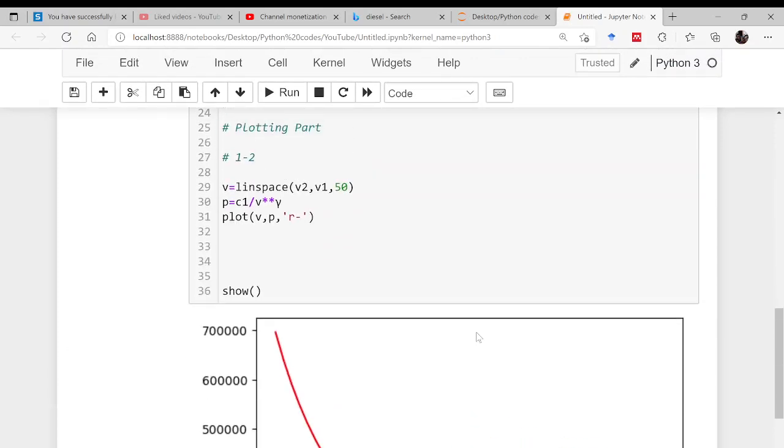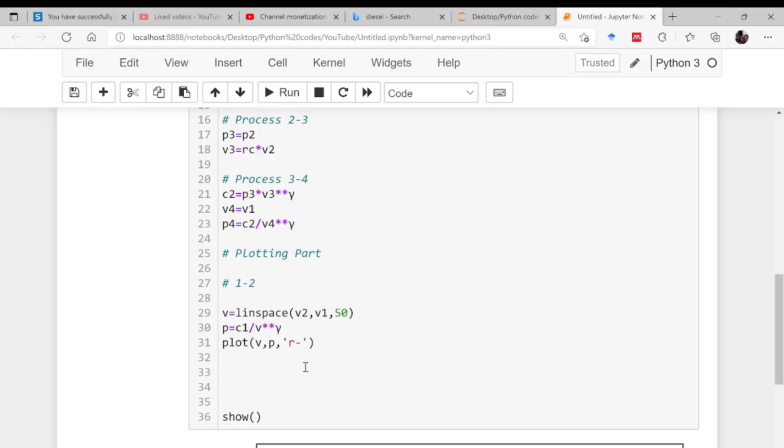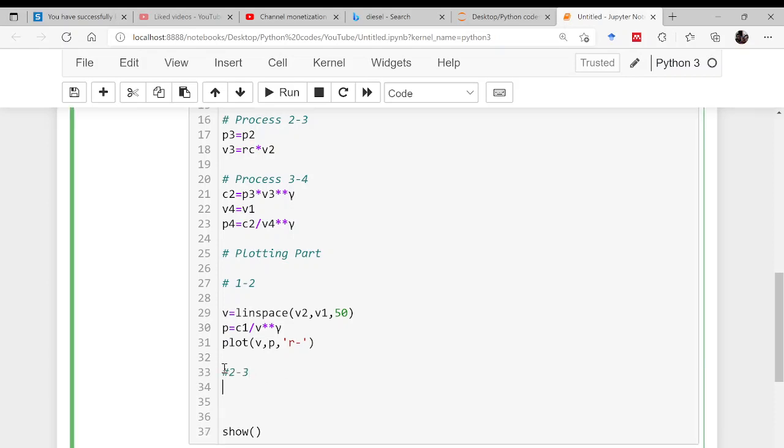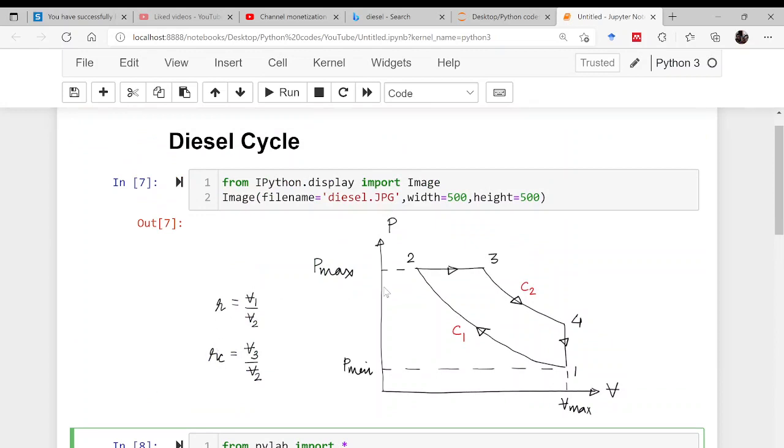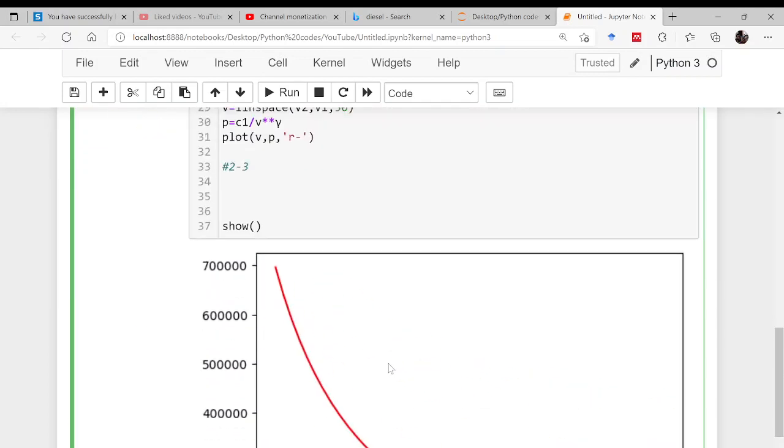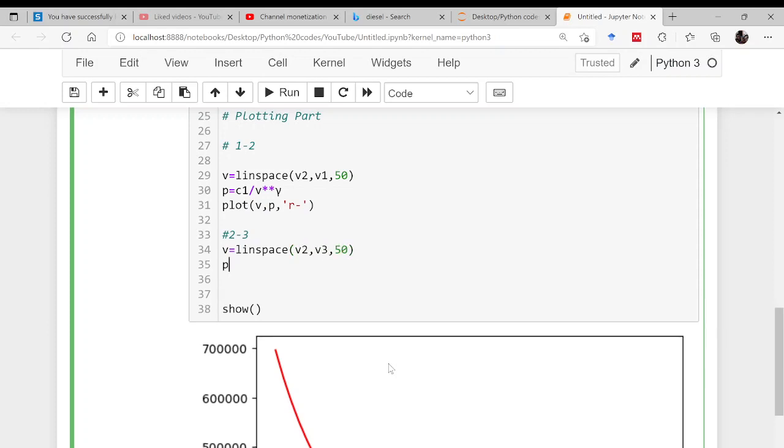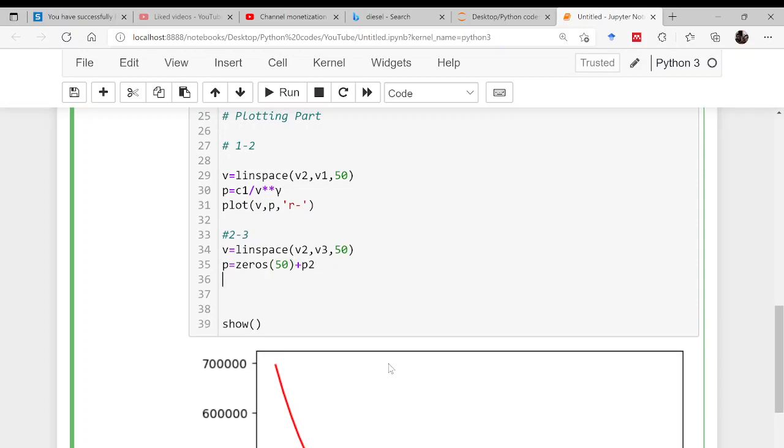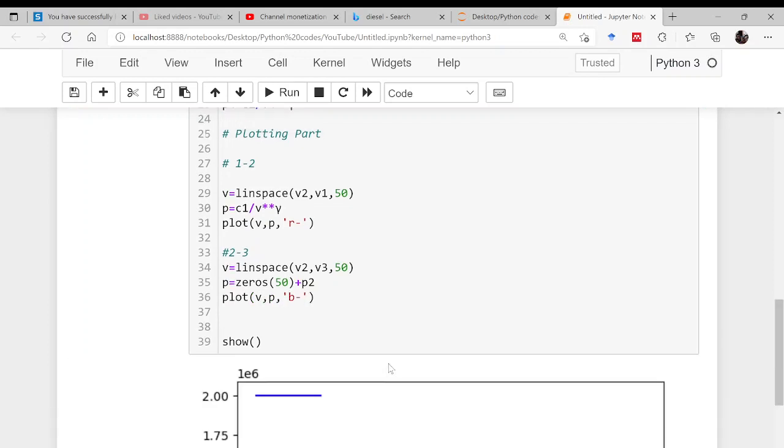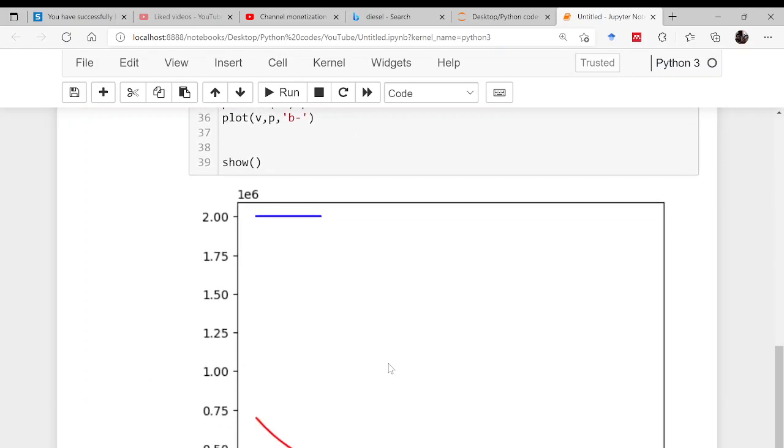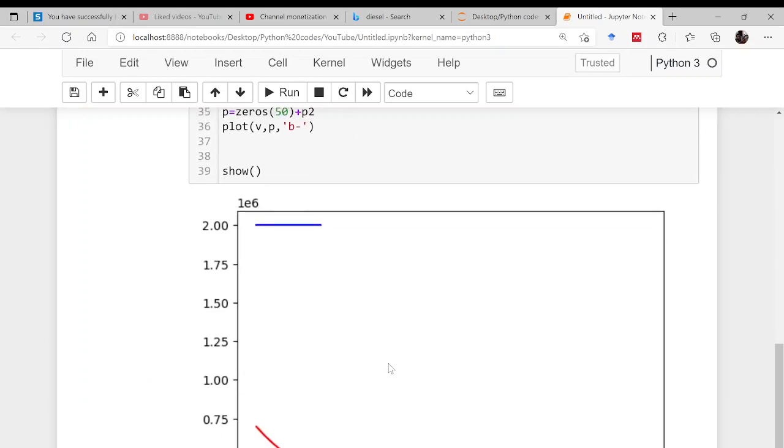This is your process. Then comes process 2 to 3. As this is a constant pressure process, pressure is not going to change. Make volume linspace from v2 to v3 with 50 points, and pressure is an array of zeros having 50 number of points, and this is p2. Then simply plot v comma p with blue color. There is some discrepancy.